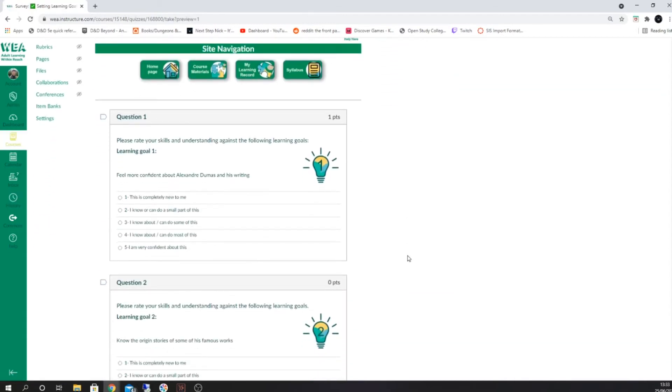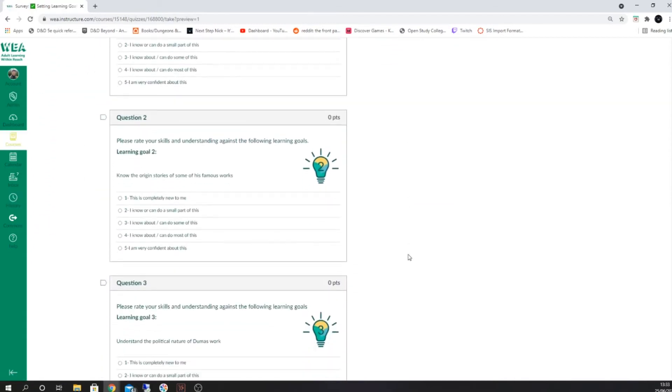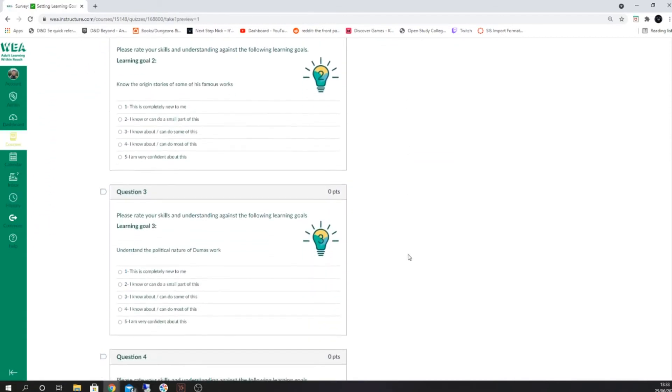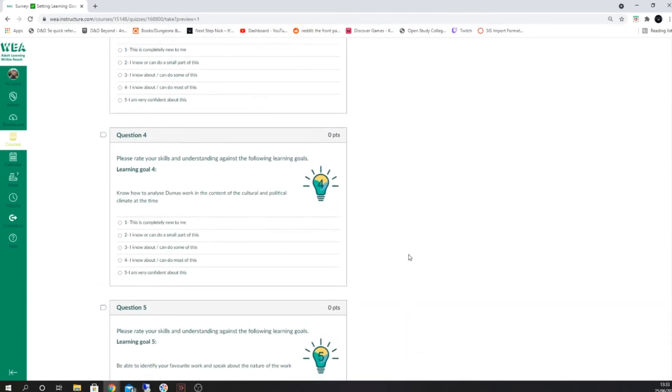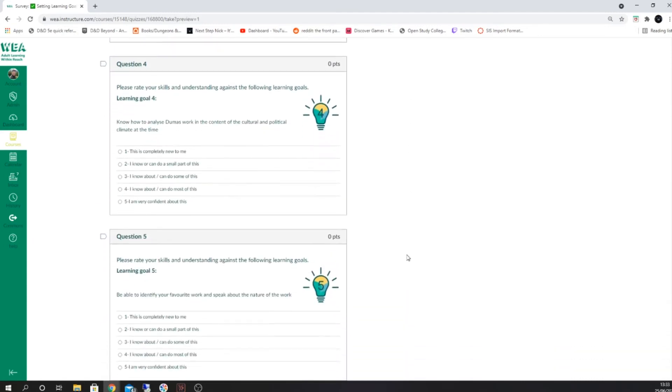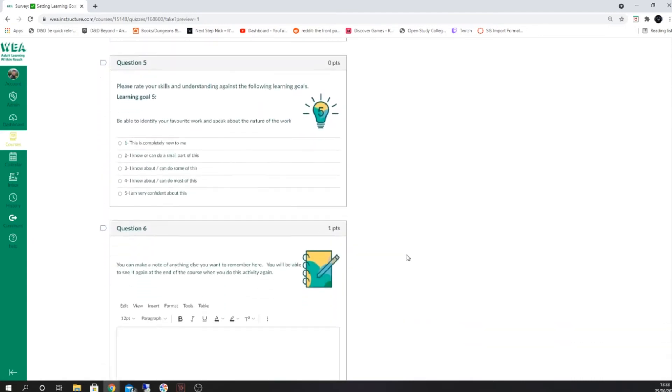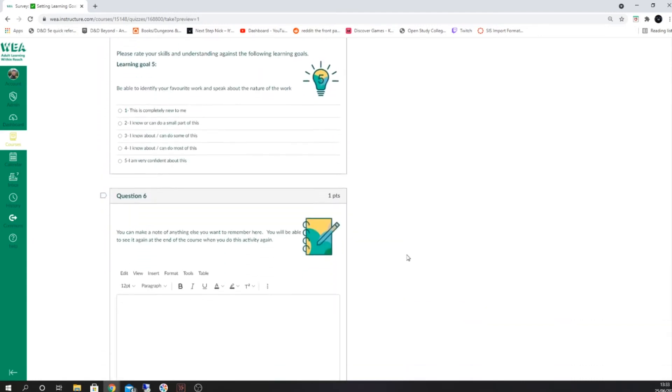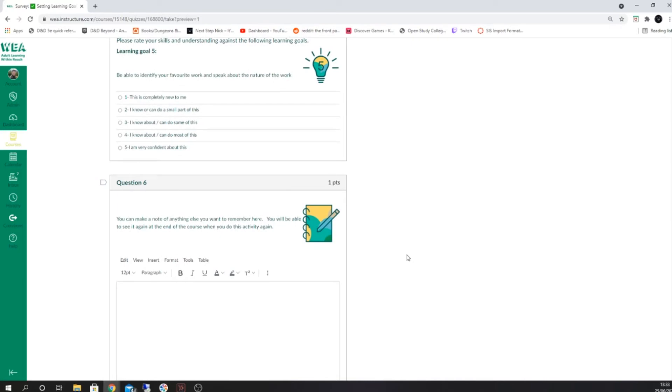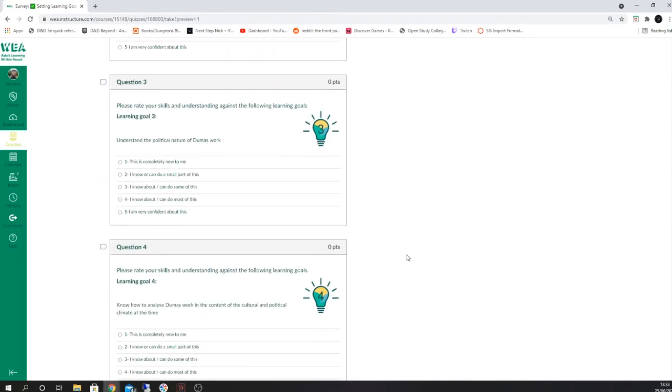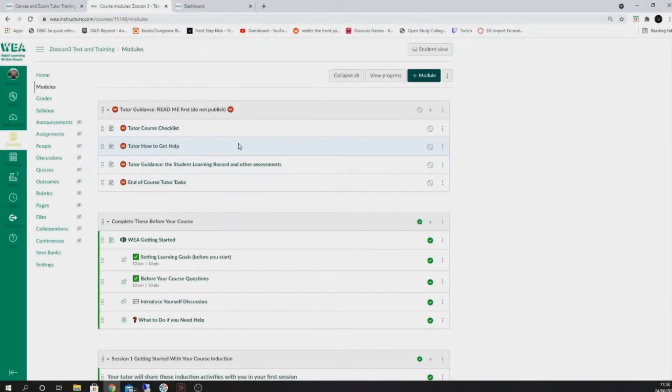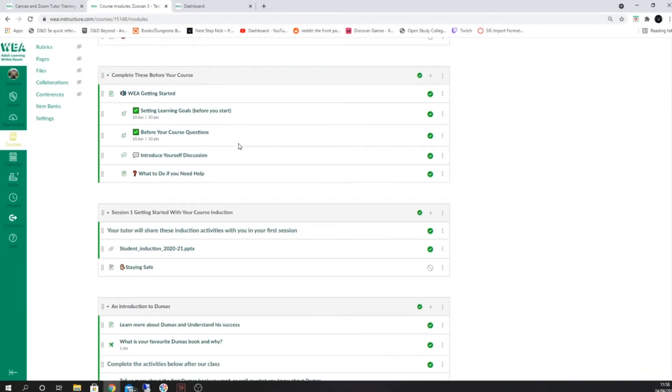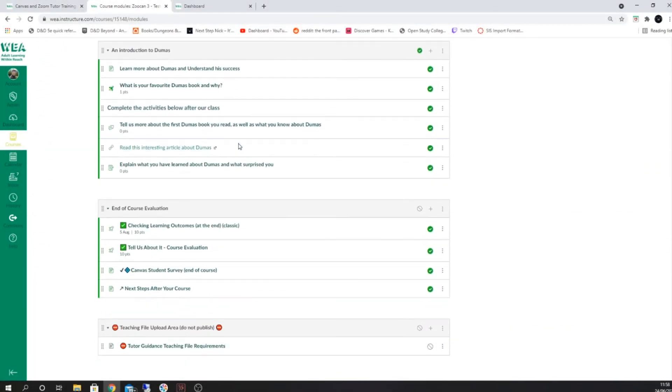If these do not seem familiar to you or seem to be incorrect, please contact your course organizer. However, these should reflect what was raised when you first raised your course. It's also important to check that these are the same inside the end of course activities.